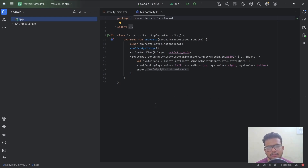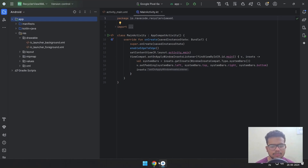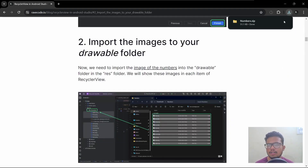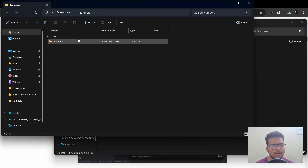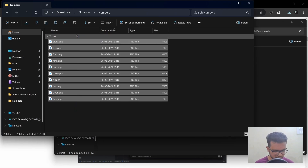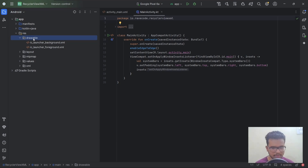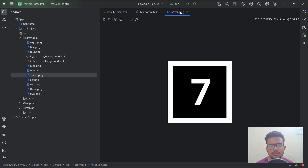Now we need to bring the images which will be shown in the RecyclerView to our drawable folder. You can download the images from the blog, save them, and then in Android Studio select the drawable folder and press Control+V to paste them. And there are all the images.